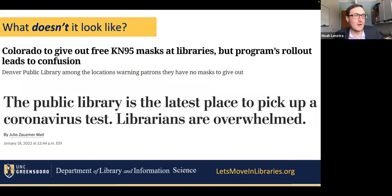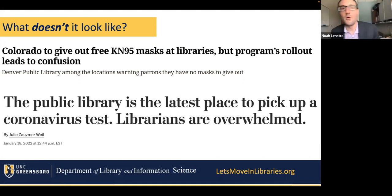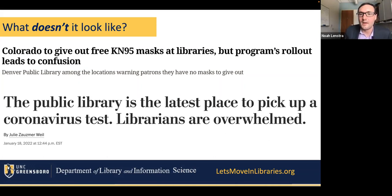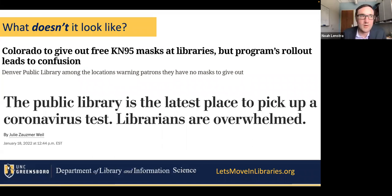Before we talk about what it does look like, I want to briefly talk about what it doesn't look like. We saw during COVID-19 a number of ham-handed efforts to mobilize libraries as frontline service distributors during the pandemic, often with very little buy-in from libraries and very little consultation with library workers. As a result, things went completely sideways. We saw headlines like 'Colorado to give out free KN95 masks at libraries, but program rollout leads to confusion.' We saw The Washington Post say 'The public library is the latest place to pick up a coronavirus test — librarians are overwhelmed.' This is what it doesn't look like — when people just say let's distribute X, Y, and Z at the library without talking to you. We want to avoid being voluntold to do things with no consultation or input.